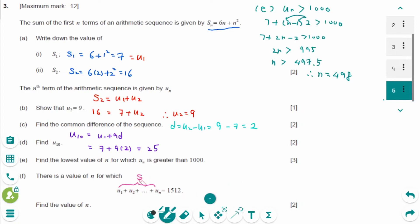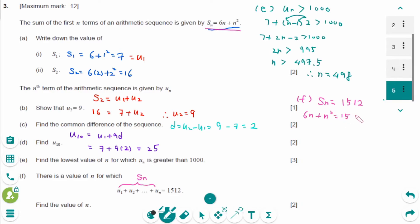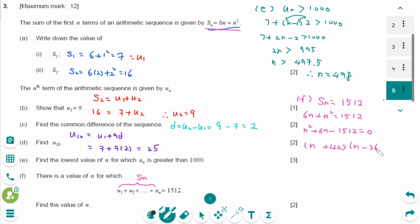For part f: Sn equals 6n plus n squared equals 1512. Rearranging: n squared plus 6n minus 1512 equals 0. Factoring gives (n plus 42)(n minus 36) equals 0, so n equals minus 42 or 36. Since n must be greater than 0, therefore n equals 36.